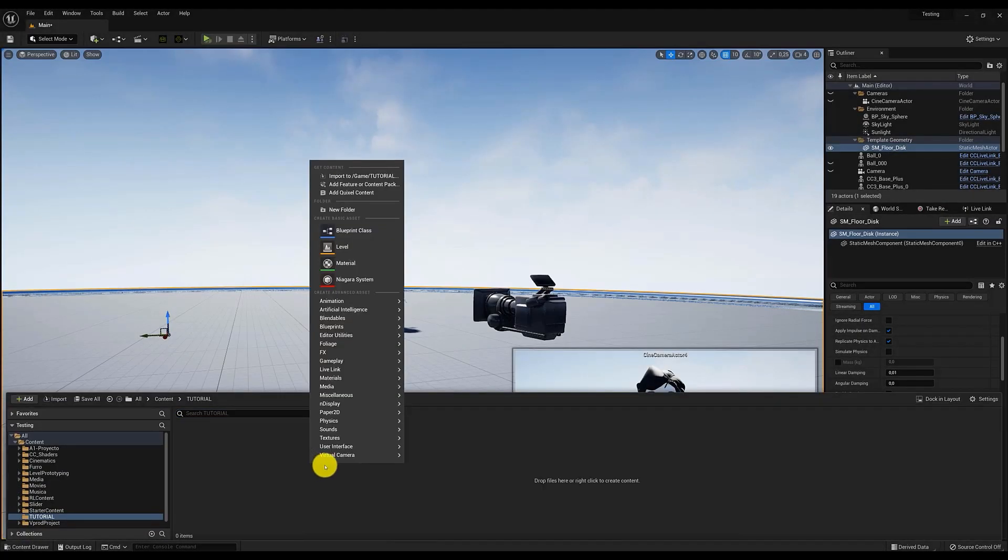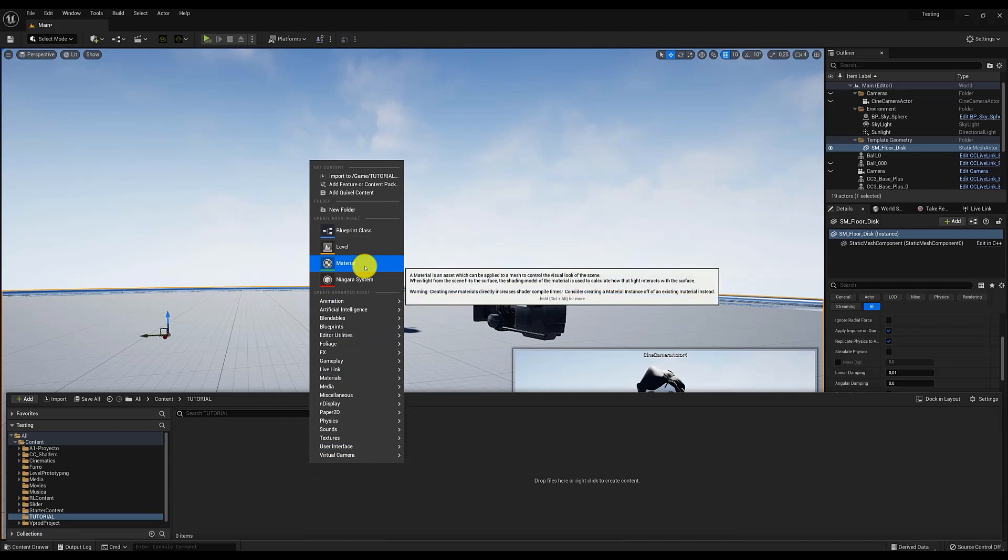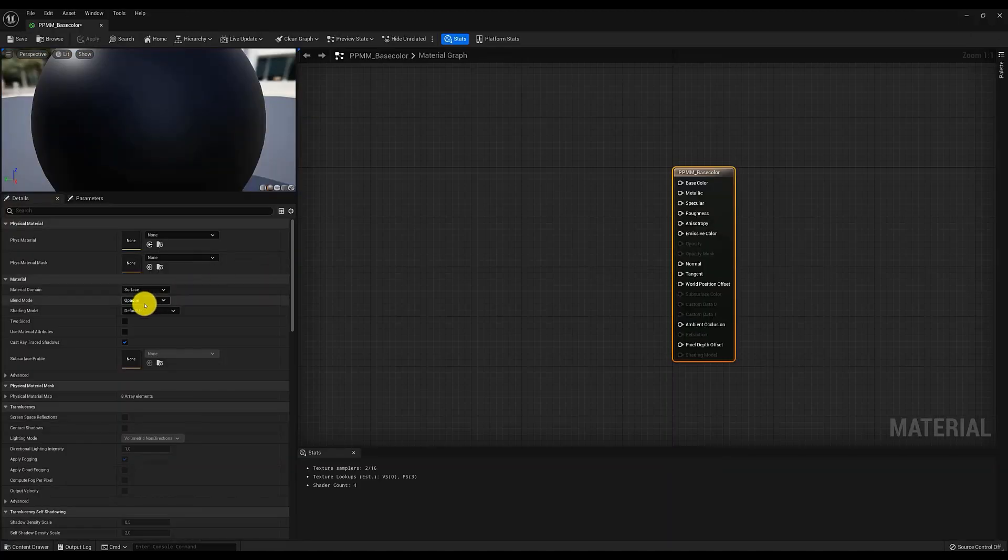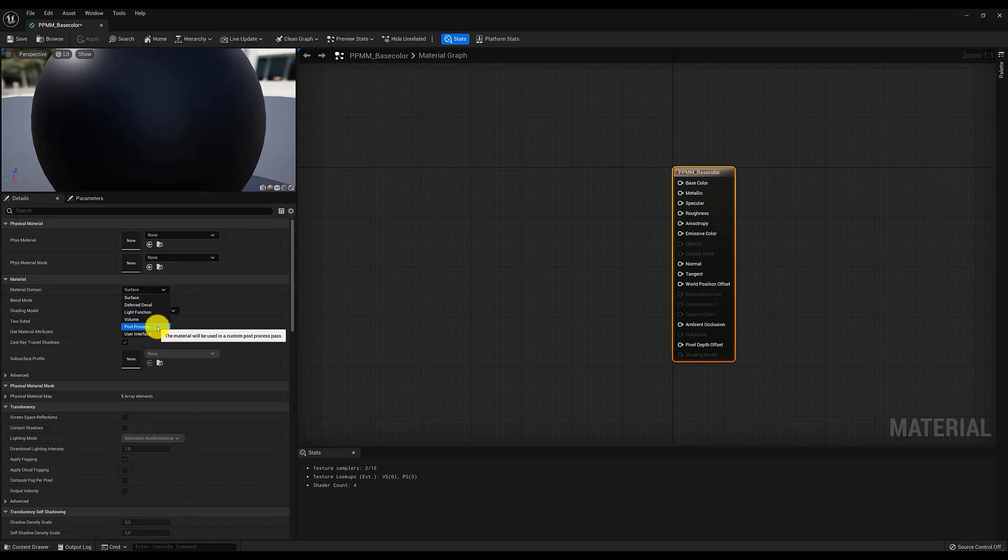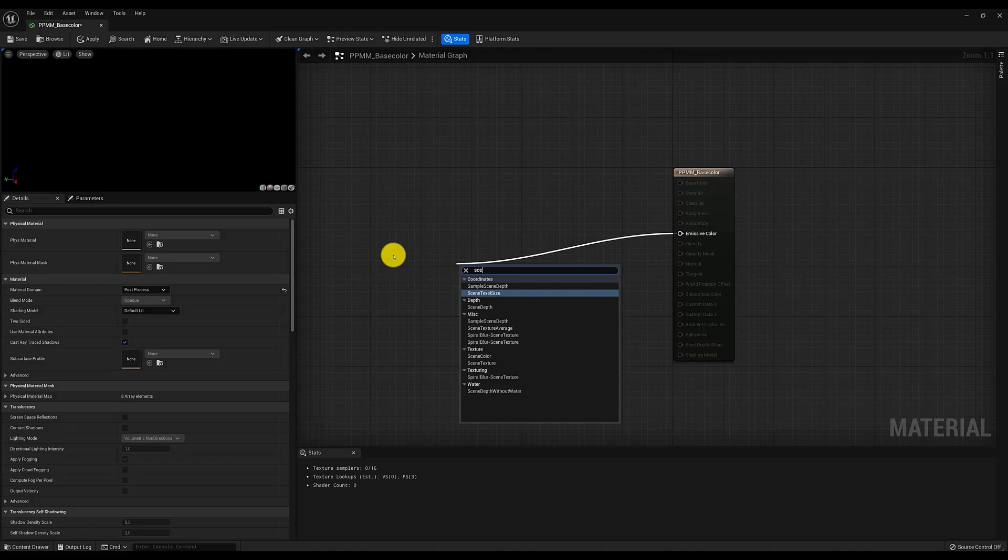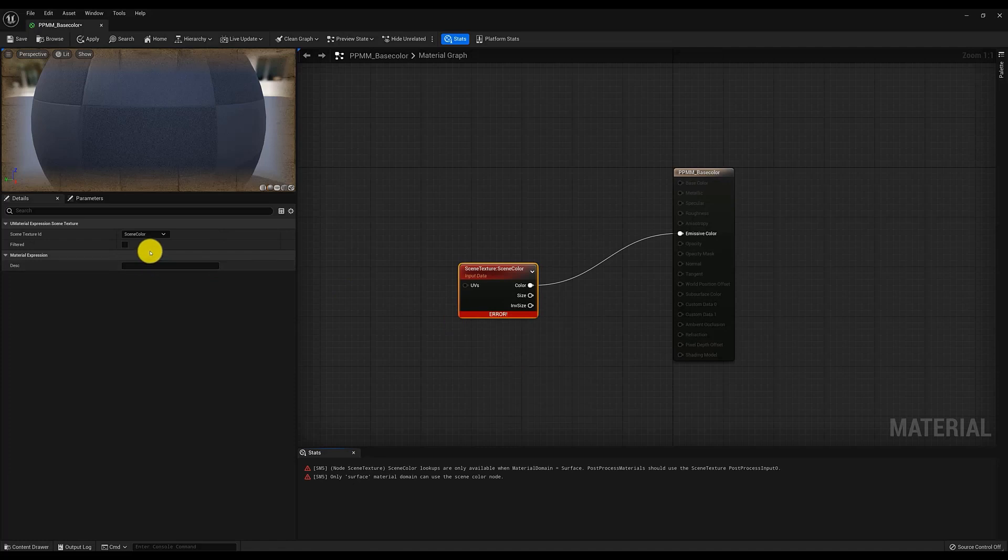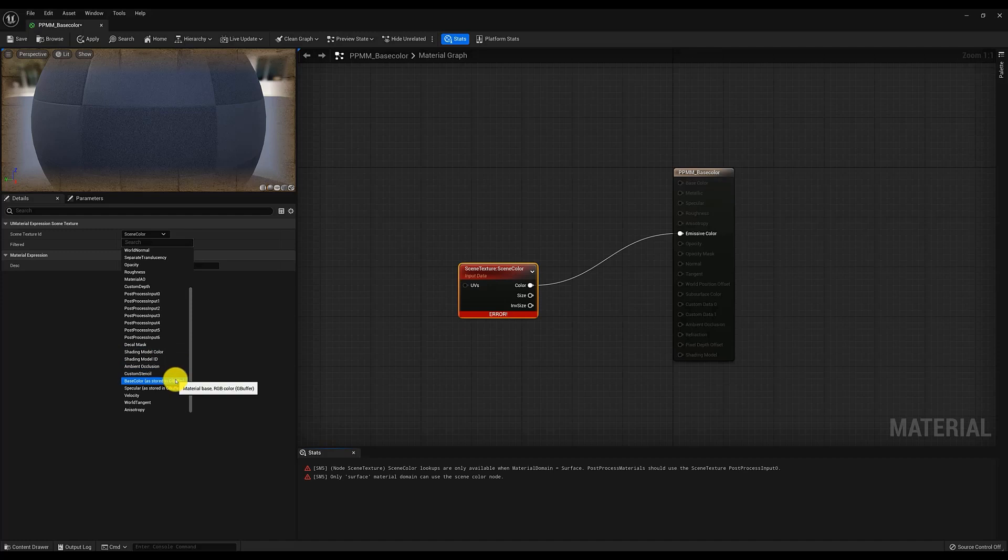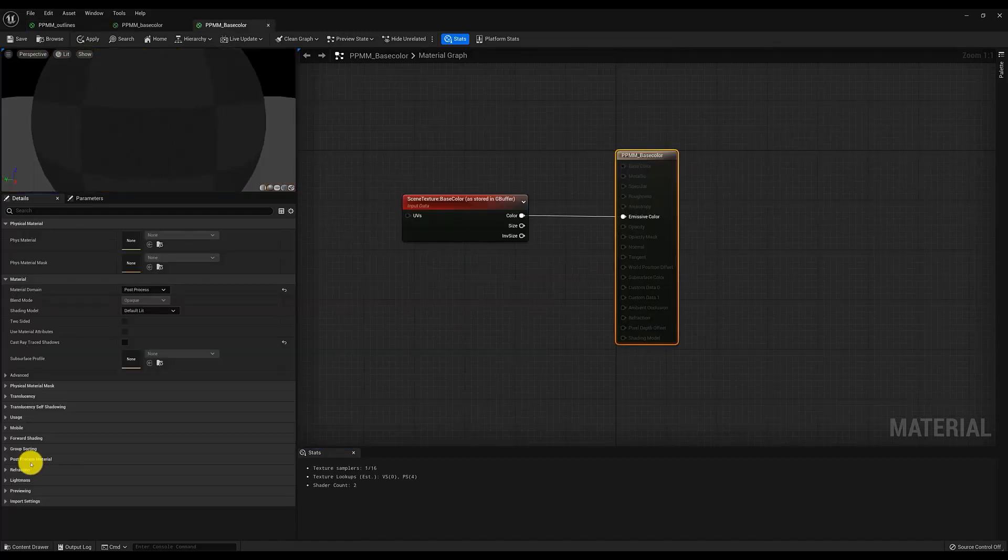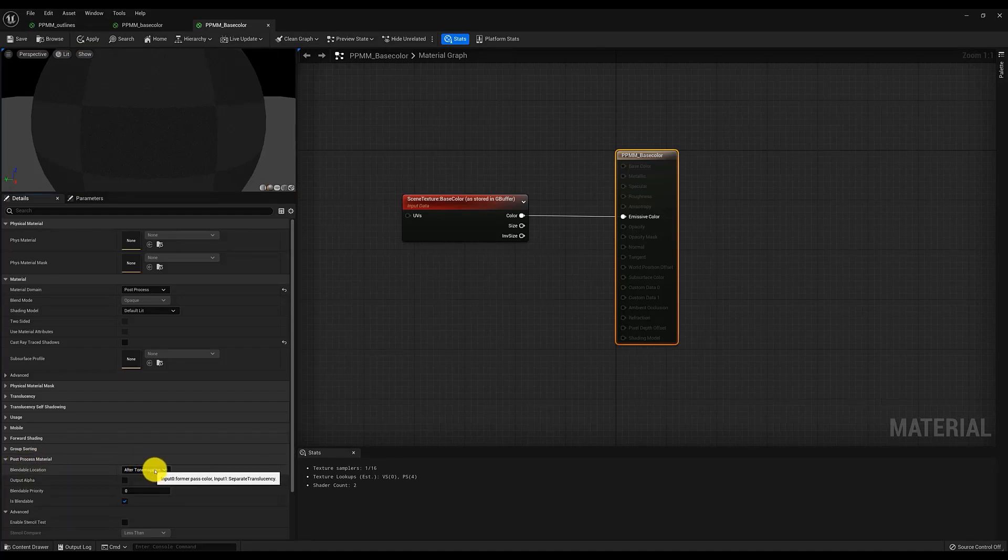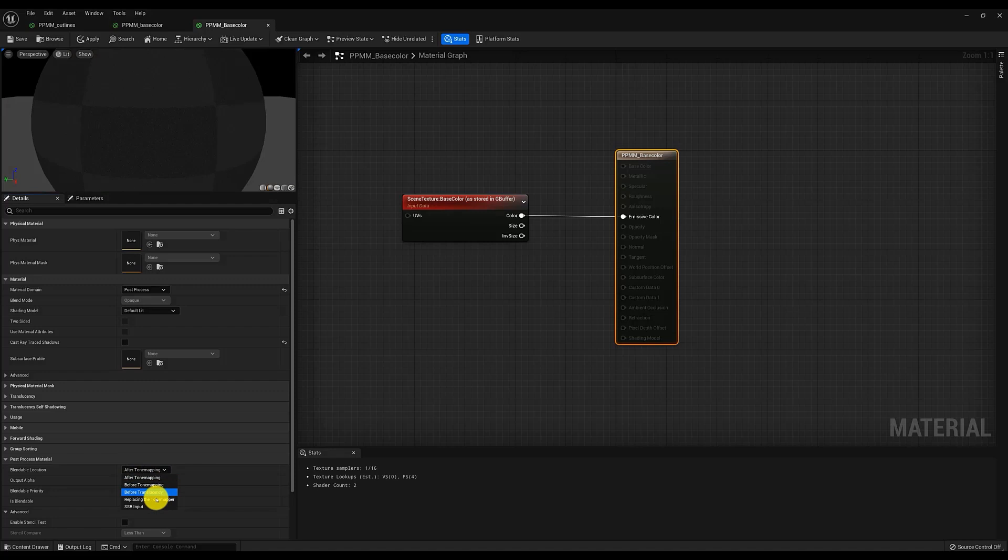Let's start with the latter. We are going to create a material called PPMM Base Color, and we are going to enter it to edit it. In the materials section, we are going to select the Post Process option so that it fulfills the function we want. We can see that now it will only give us the option to work with the emissive color, and from it we are going to remove the node Scene Texture Scene Color. To remove the error message, we have to indicate to the node that we want it to use the filtered base color. Finally, let's go back to the material and select, within the submenu, Post Process Material, in the section Blendable Location, the option Before Tone Mapping.